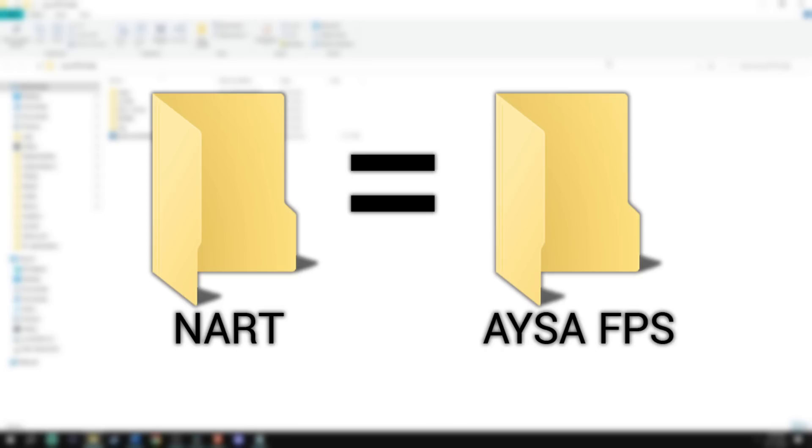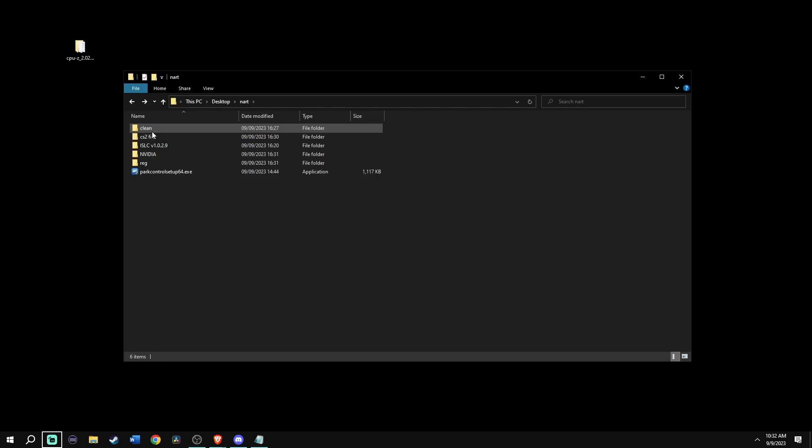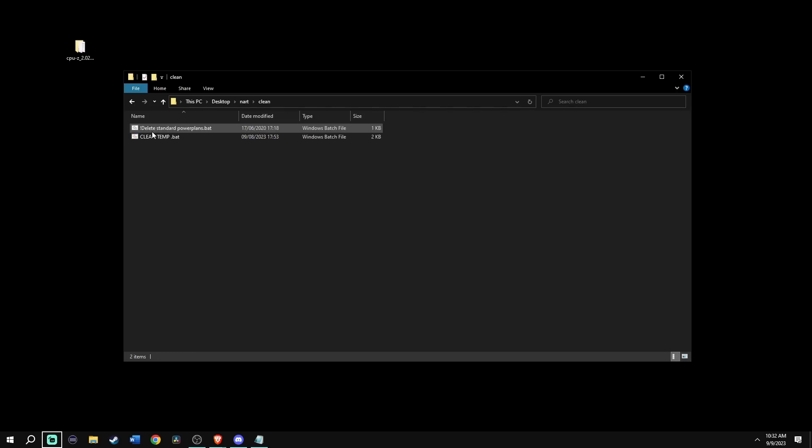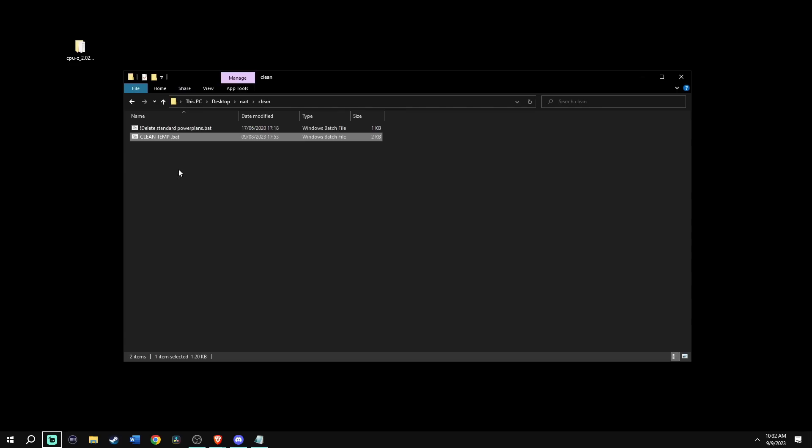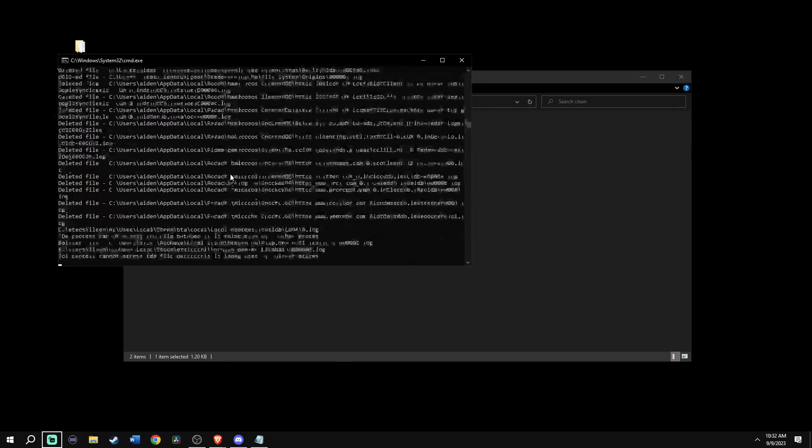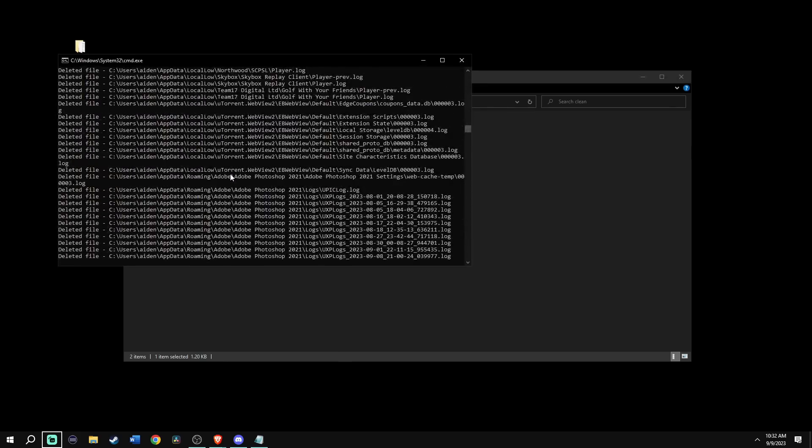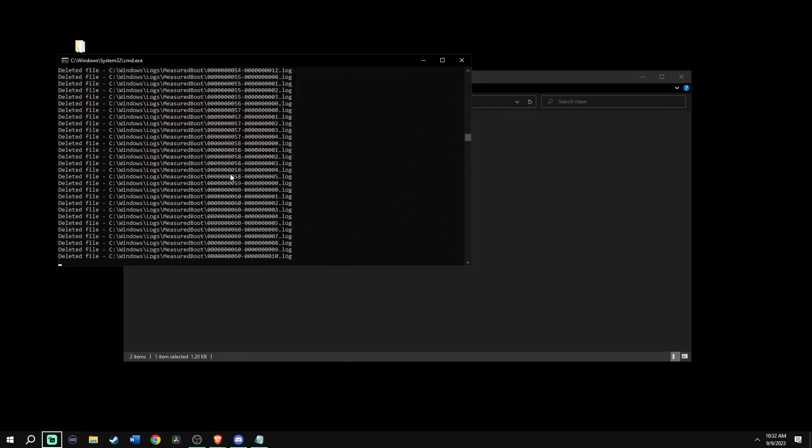First, click on the folder clean and run clean temp as administrator, which cleans up your log files. Go ahead and let that run. It could take a long time for it to complete.